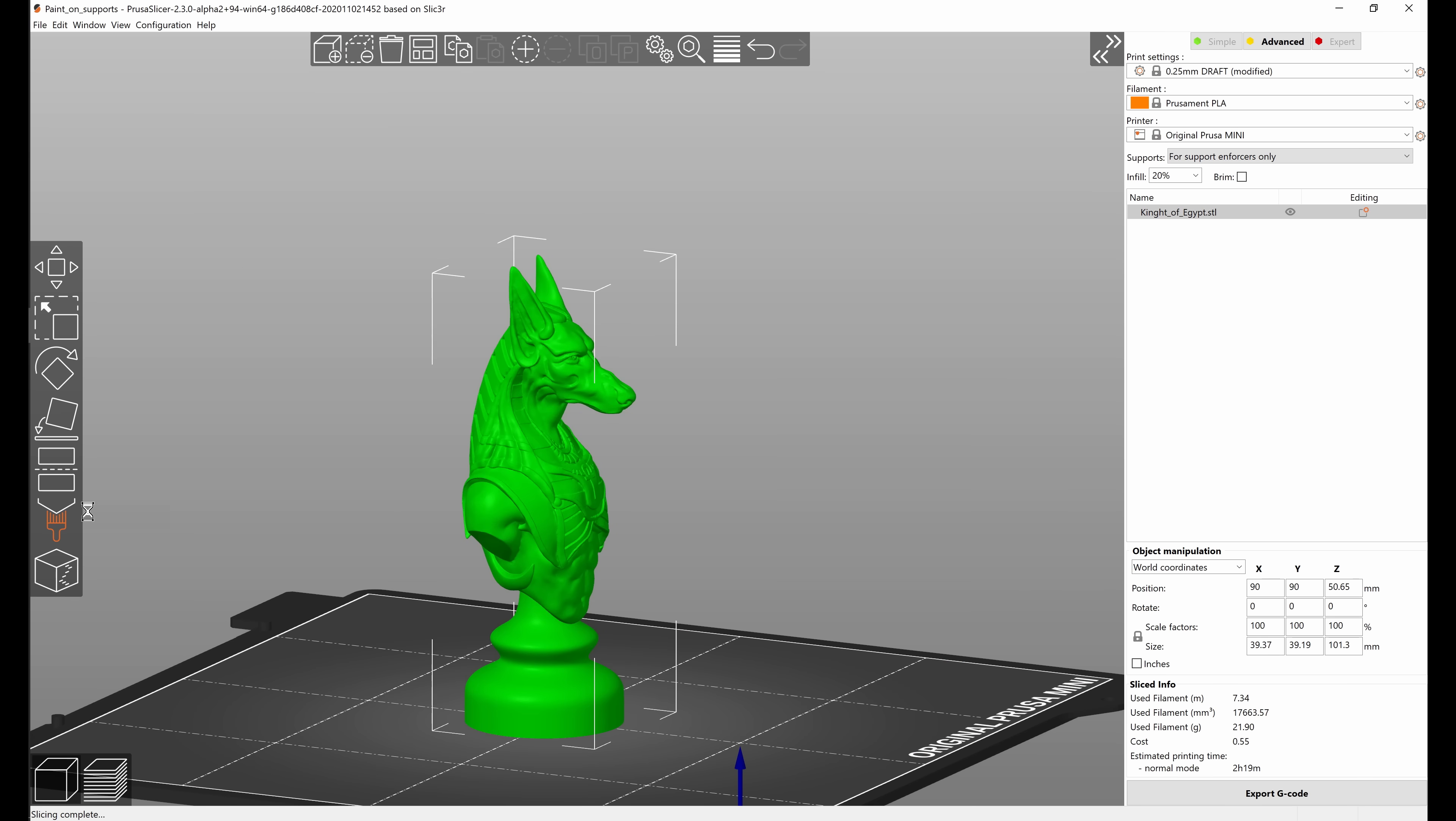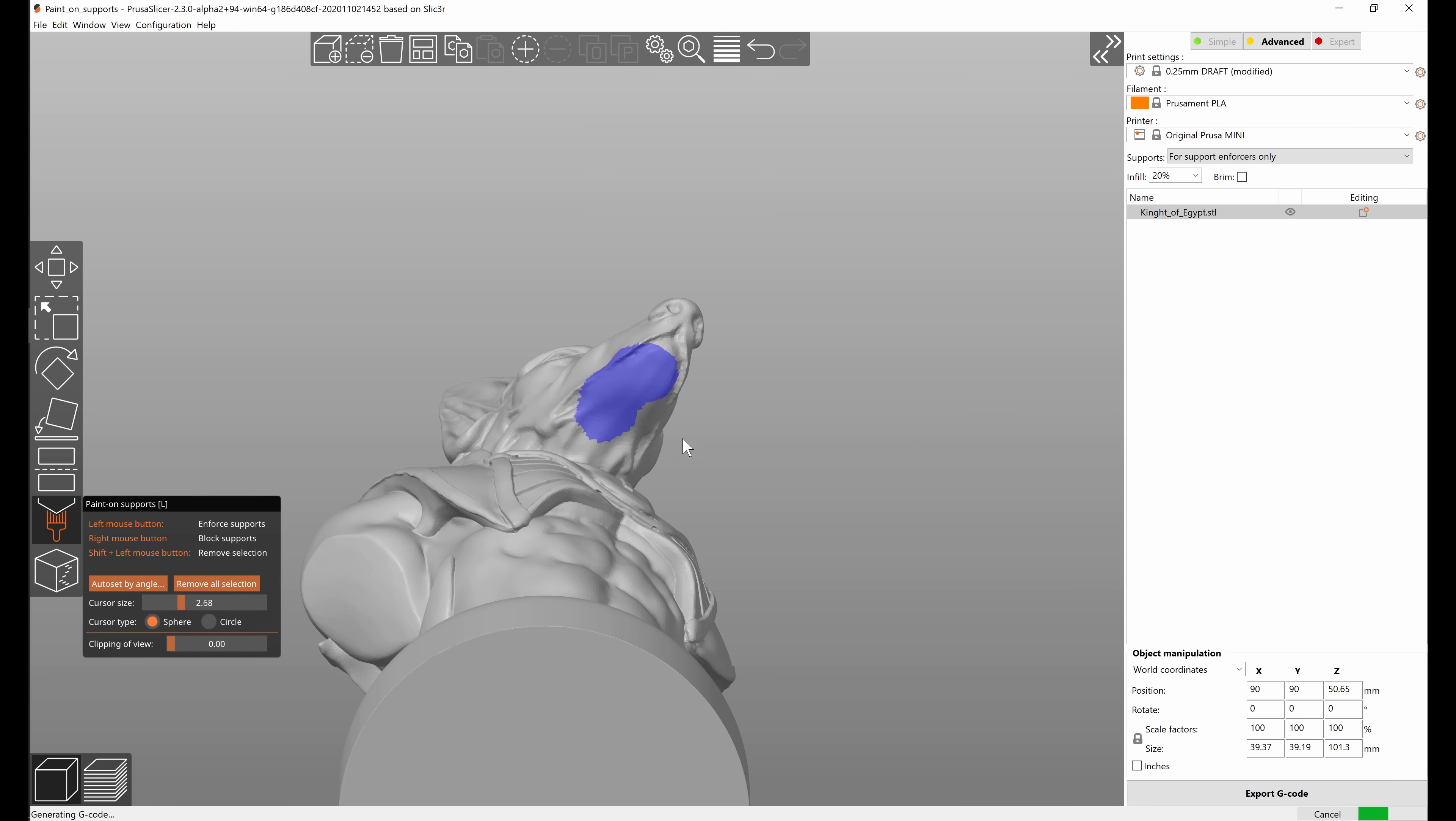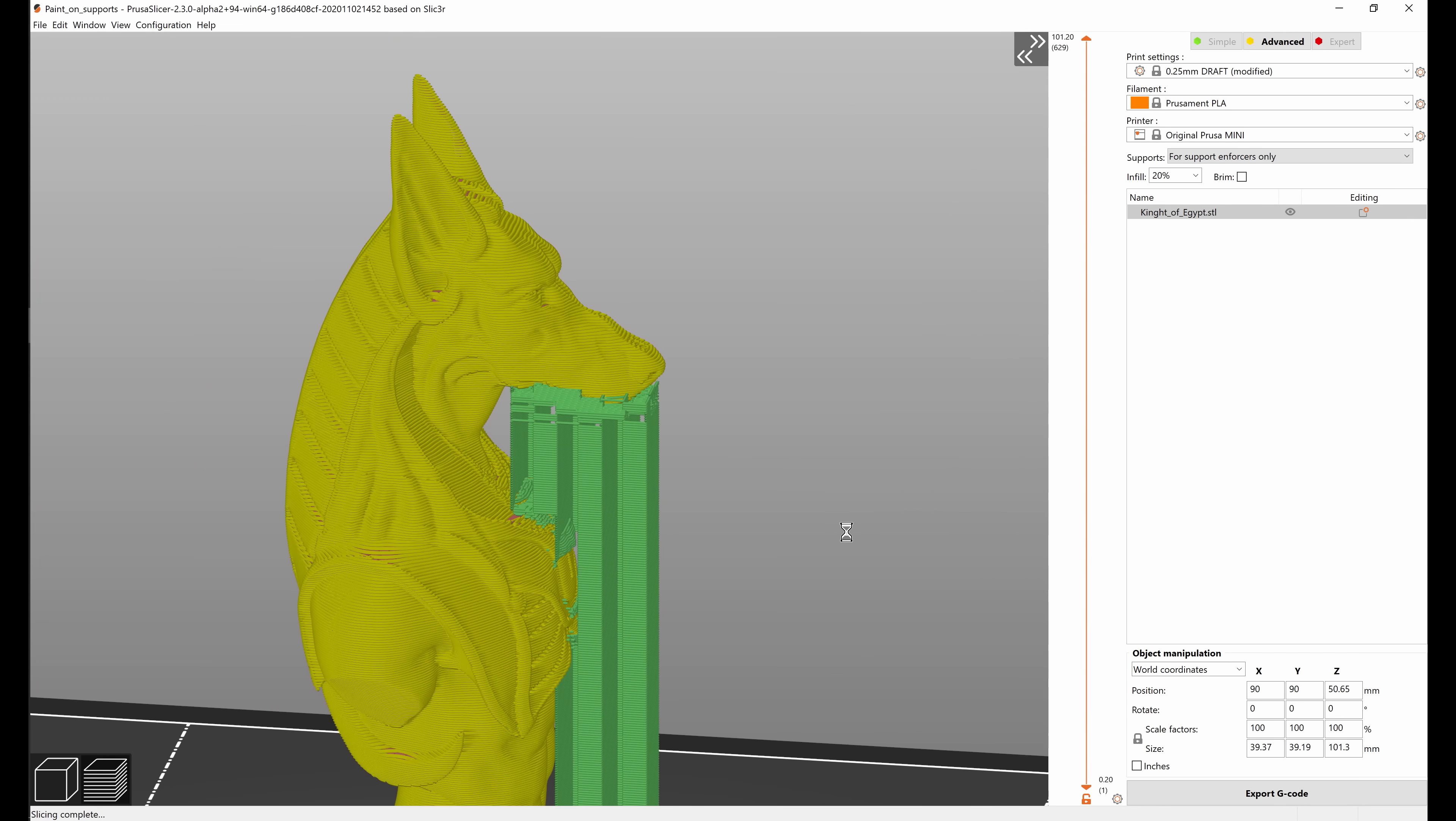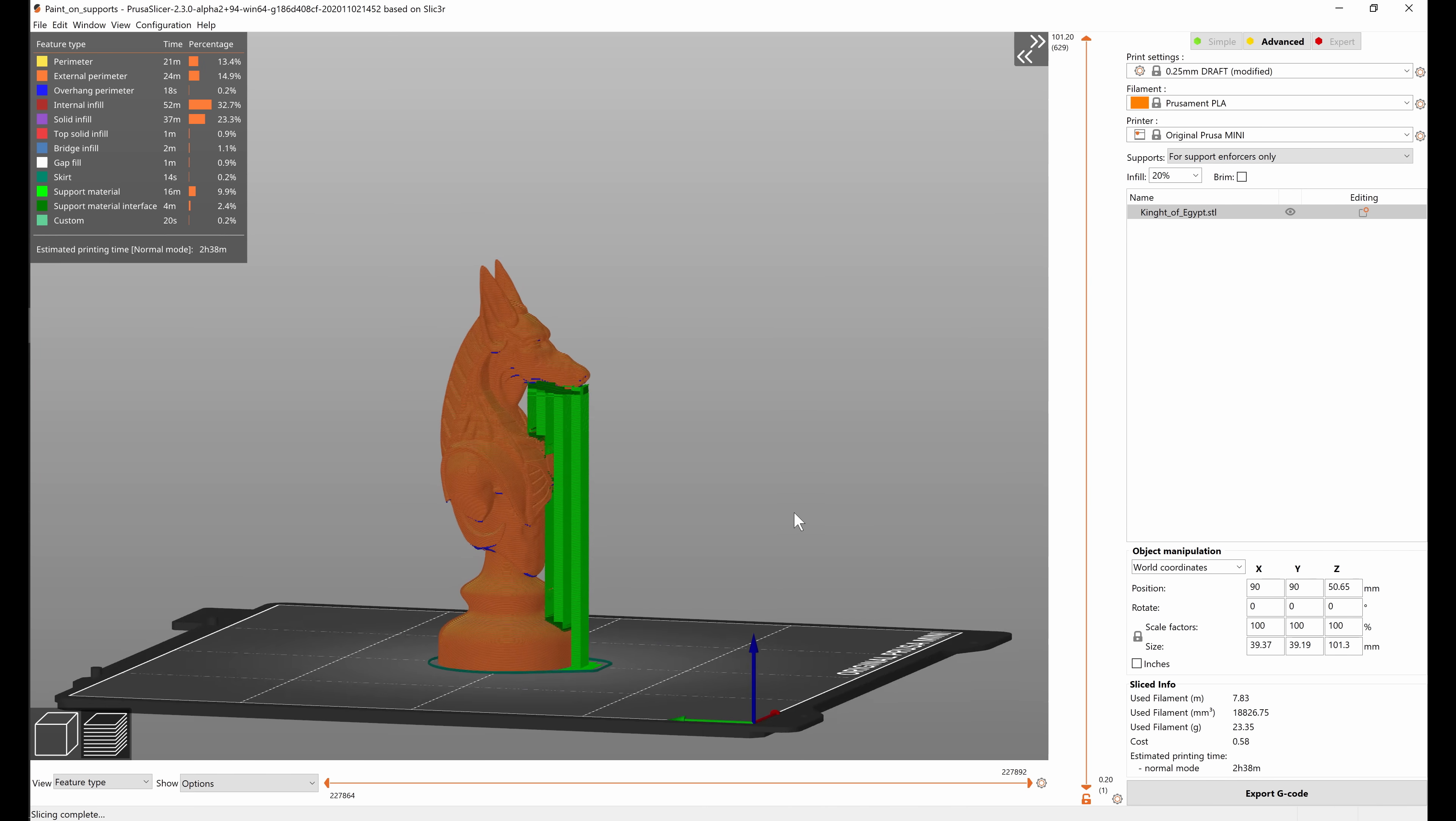PrusaSlicer provides a tool which lets you paint directly on an imported 3D model and select areas where supports should be generated. Let's look at the tool in more detail.